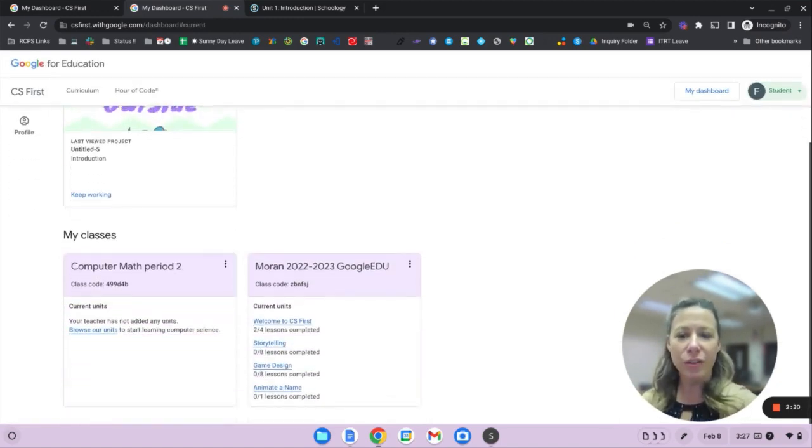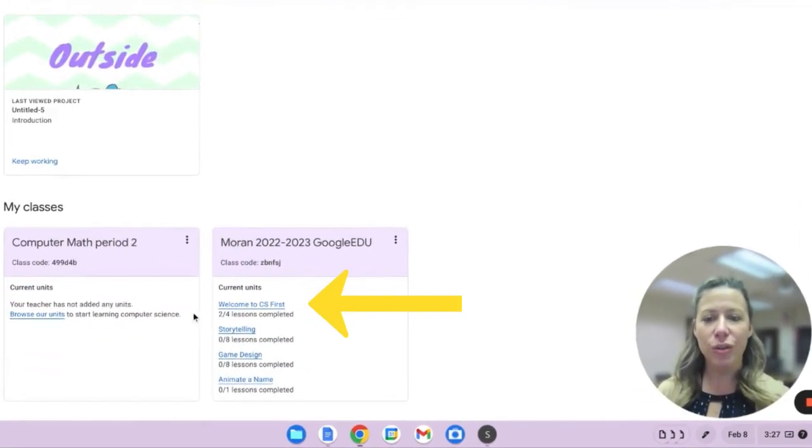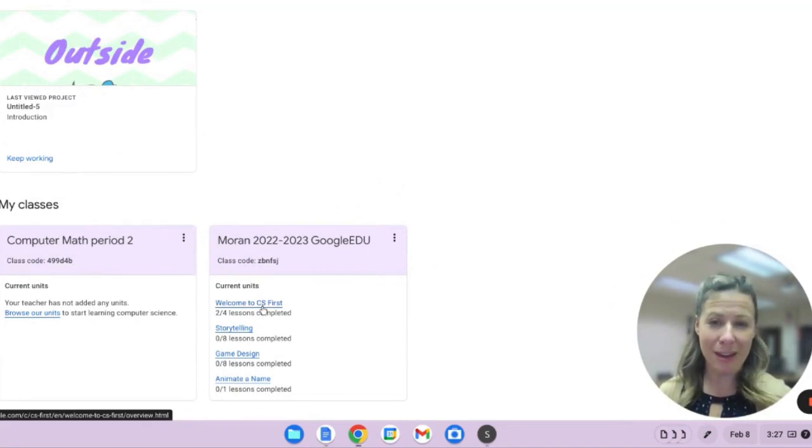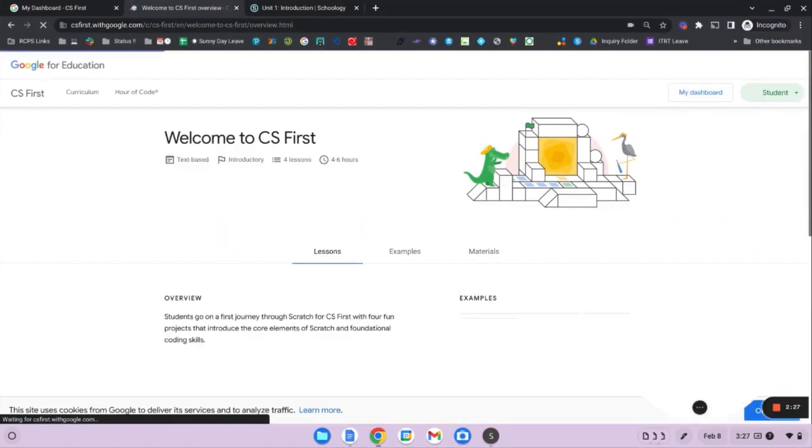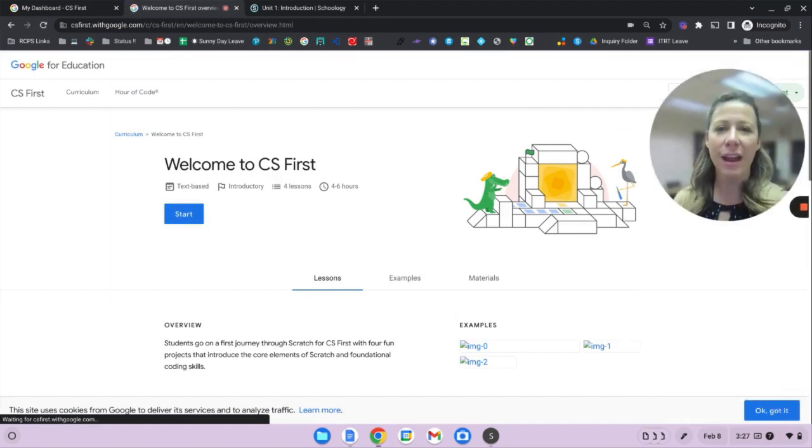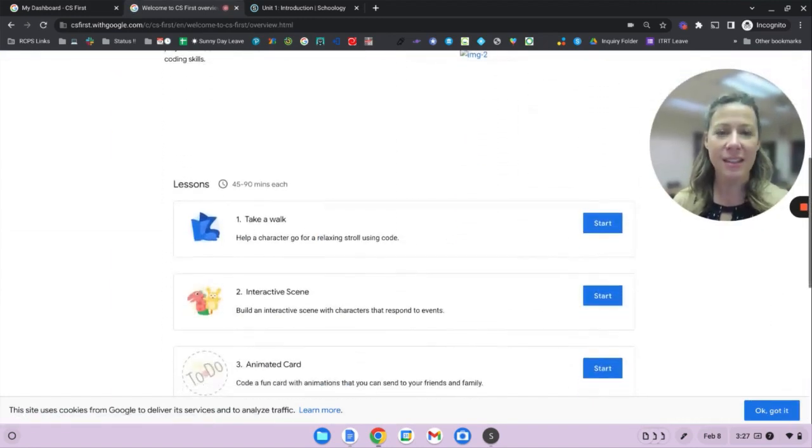Scroll down to the class. Choose one of the units, whichever one's been assigned to you. And once here, you'll be able to scroll down to see the different lessons attached to this unit.